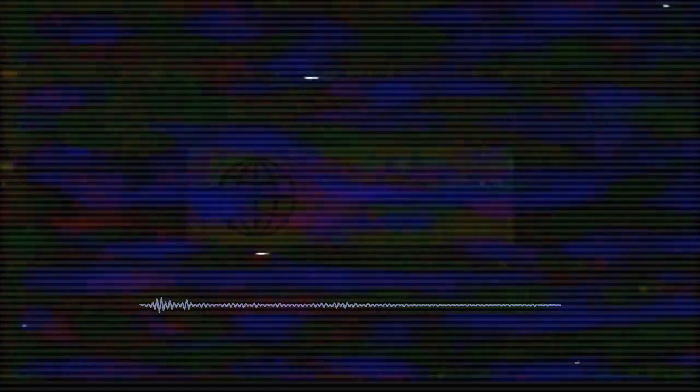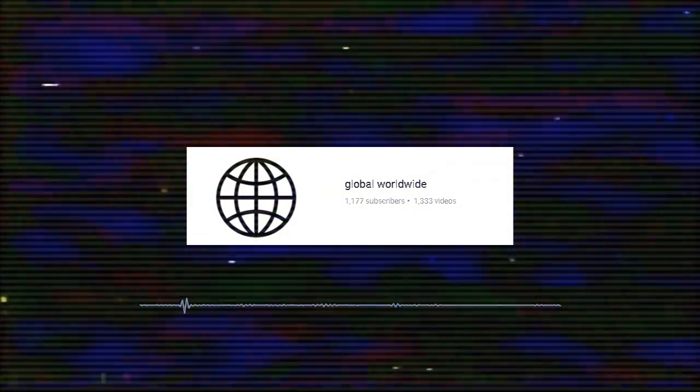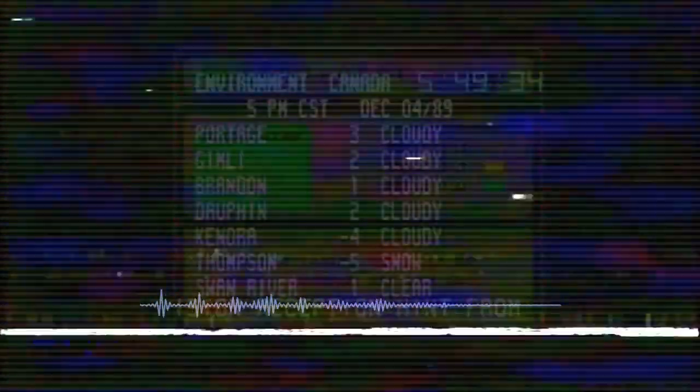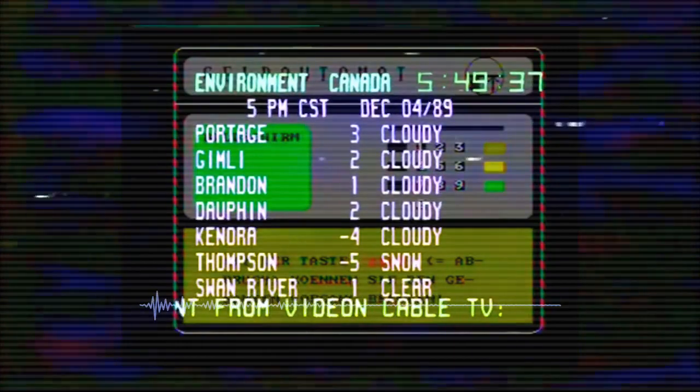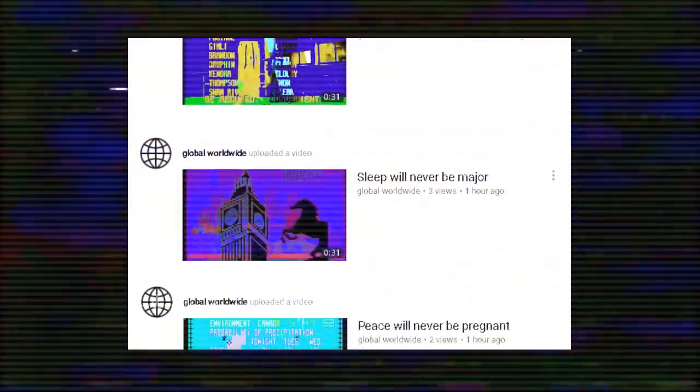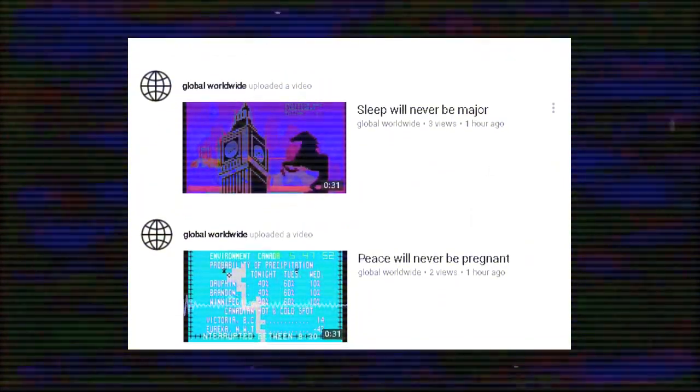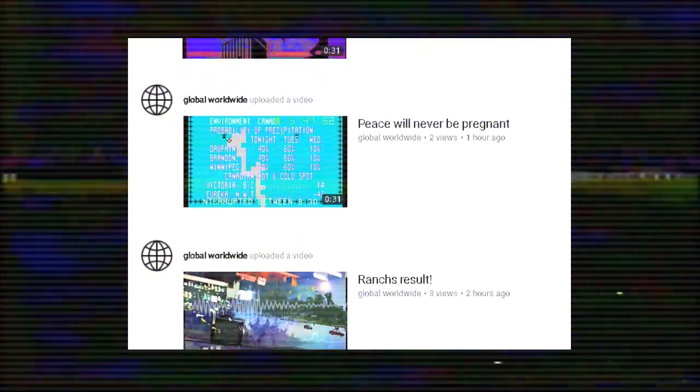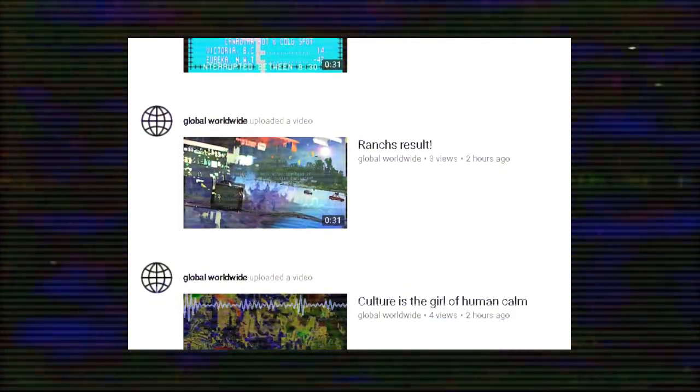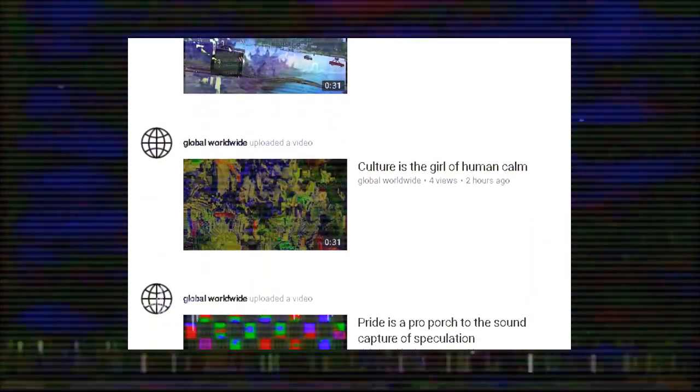In February 2016, a channel called Global Worldwide started uploading a series of strange videos with inexplicable titles, all consisting mainly of what appears to be overlaid weather reports, old teletext screens and media clips from across the globe. The channel uploaded videos, usually around 31 seconds in length, every 20 minutes or so, never explaining their content or providing any hint of the intent of their creator.